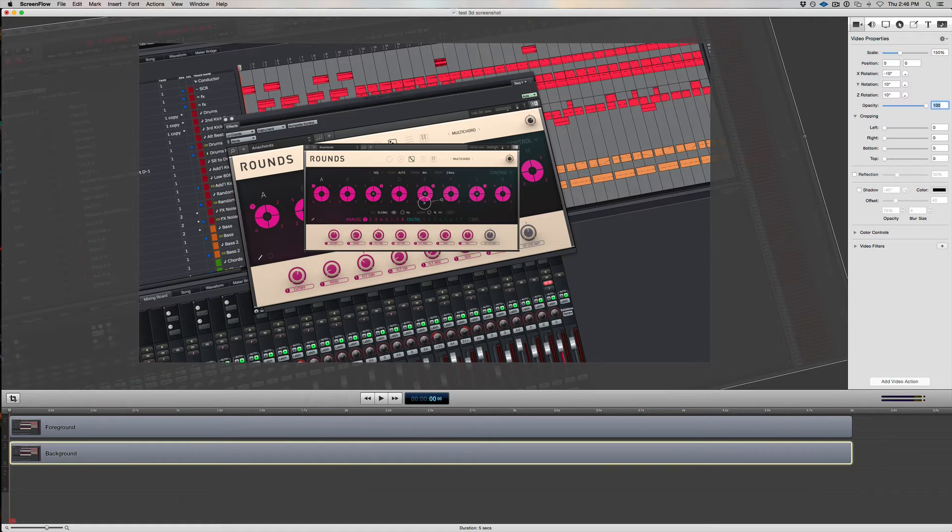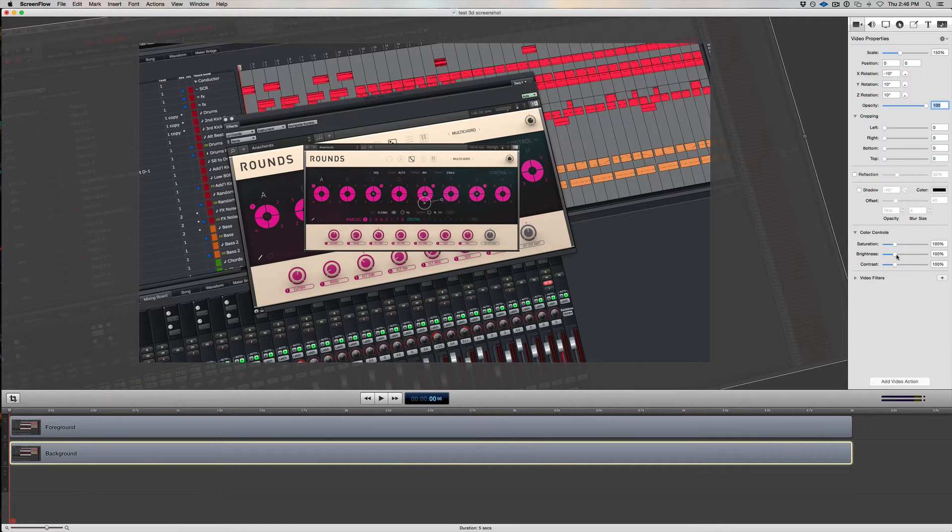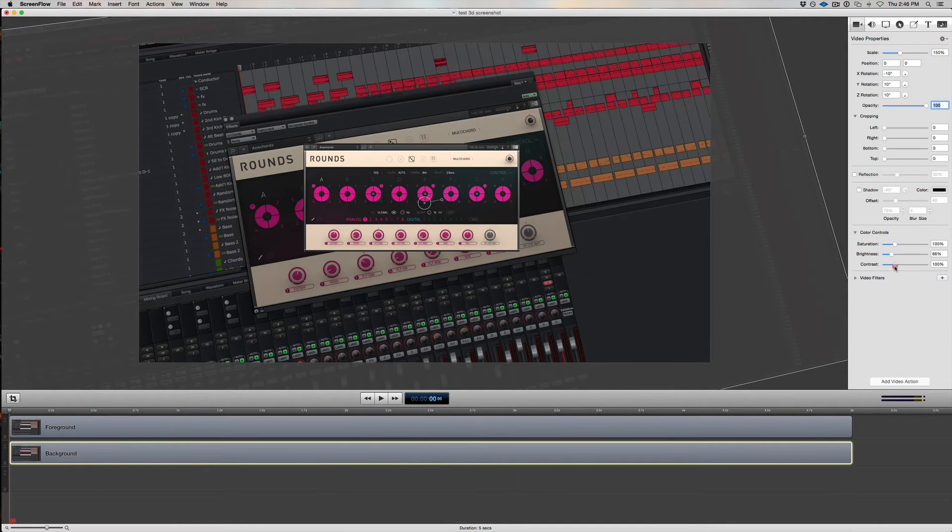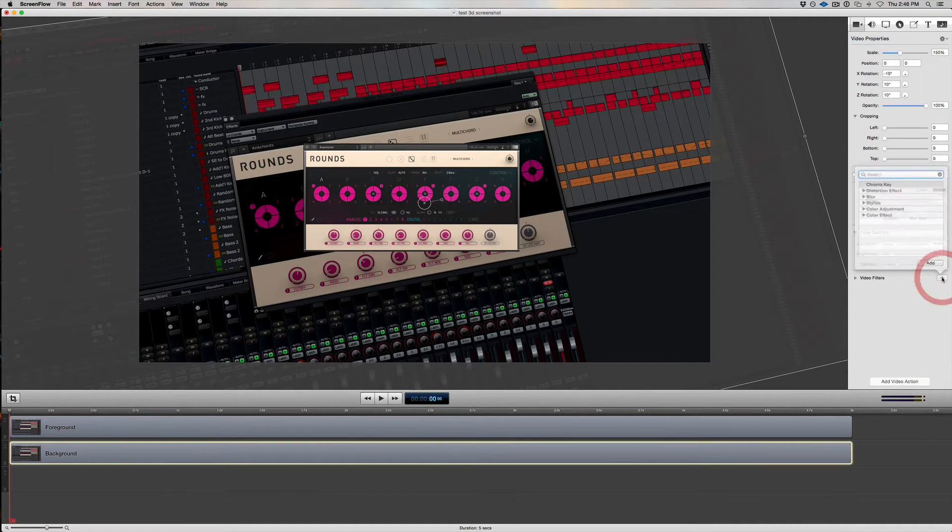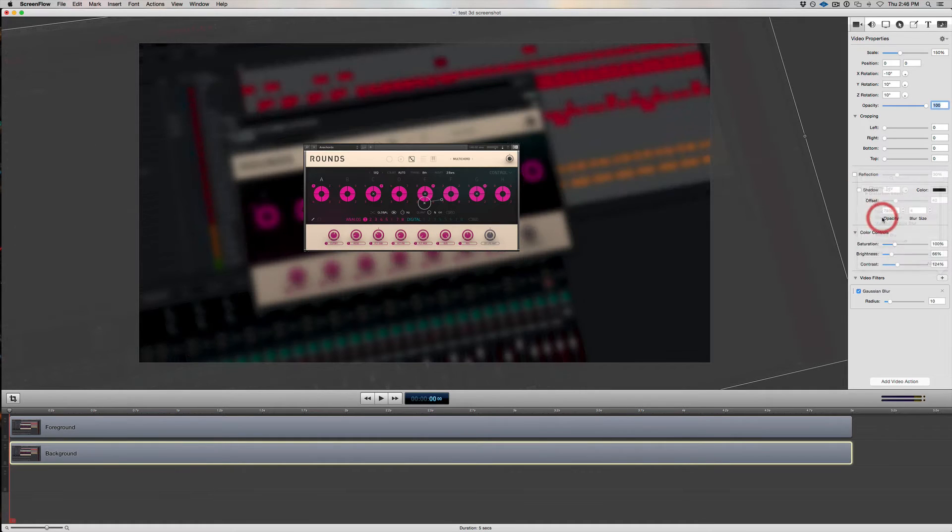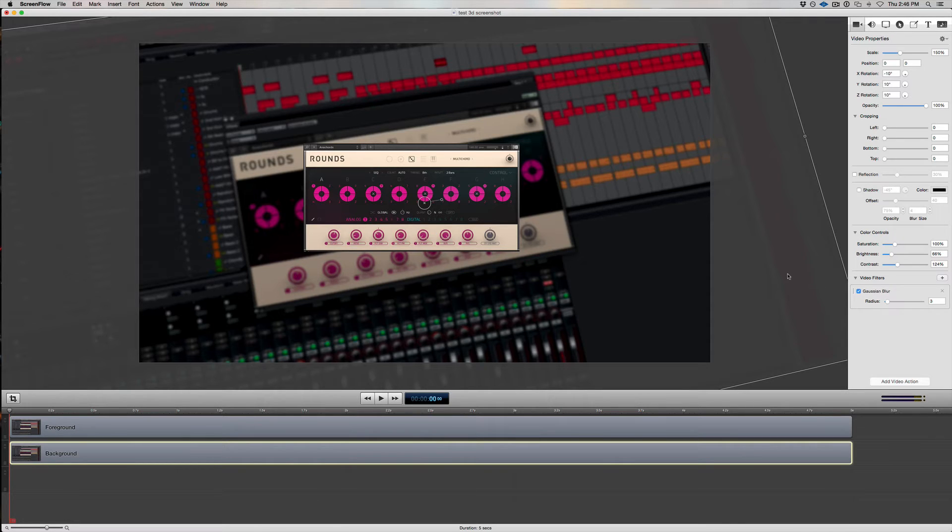Now because this is the background, I actually want the viewer's eyes to be drawn to the foreground. So I'll come to the Color Controls and I'm going to darken the background a little bit by reducing the brightness. I might add a little bit of contrast too. And I'll also add a little bit of blur. I'll go to Blur, then Gaussian Blur, and use a small radius, about 3. Great! So that's the starting position for my background.